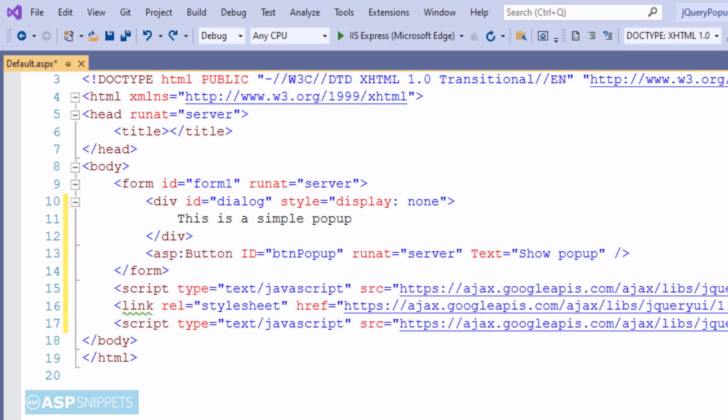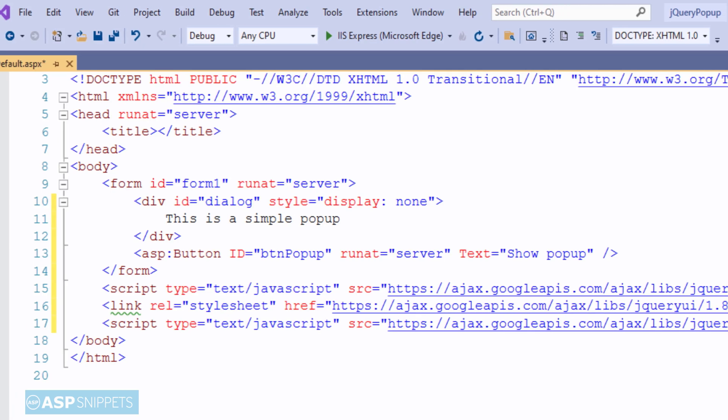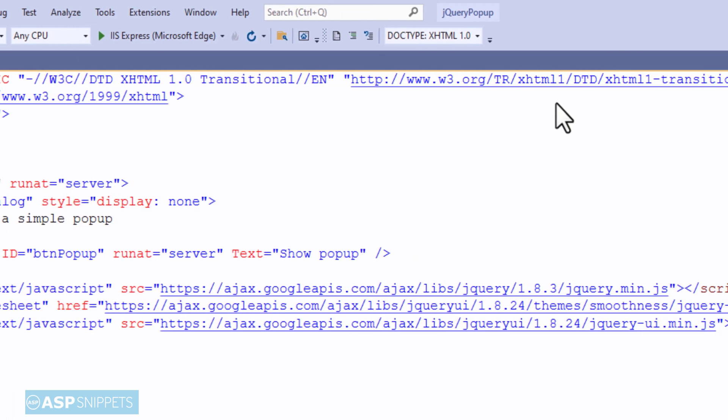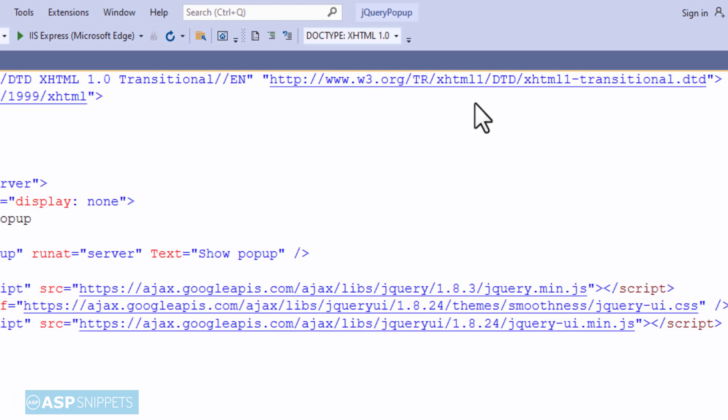Now you can see I have inherited some files. These are the script and CSS files required by the jQuery UI plugin, which will be used for displaying the jQuery modal pop-up.